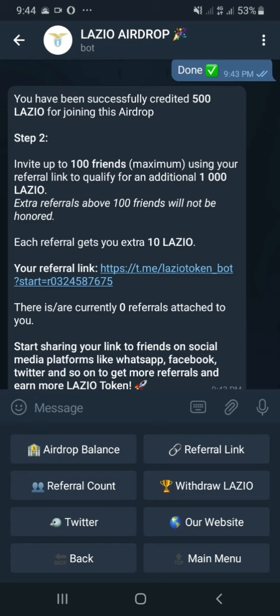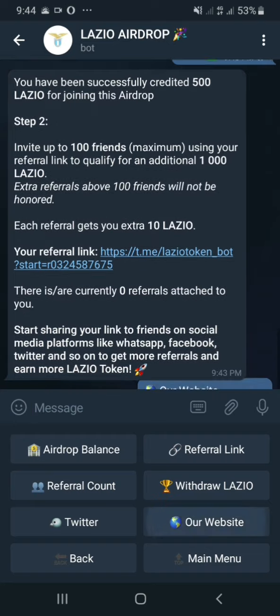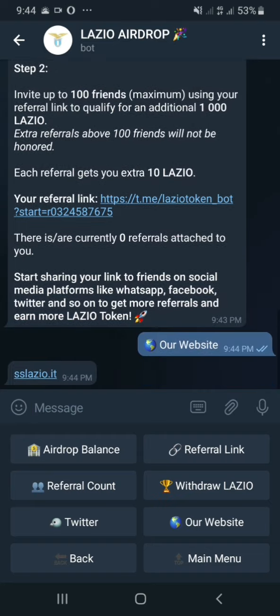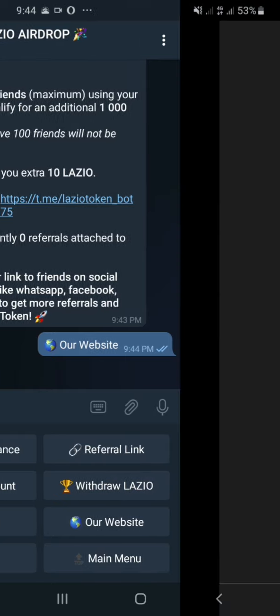Currently there are no referrals yet. Beneath that, it shows options to go to Twitter, visit their website, withdraw Lazio, and access my referral link. Let's see what happens when we go to the website.